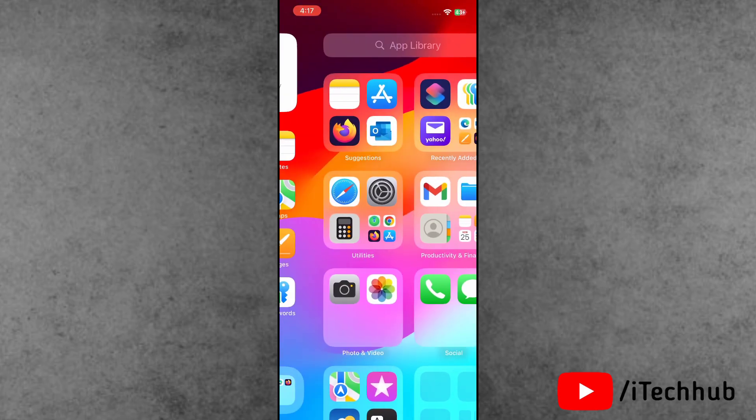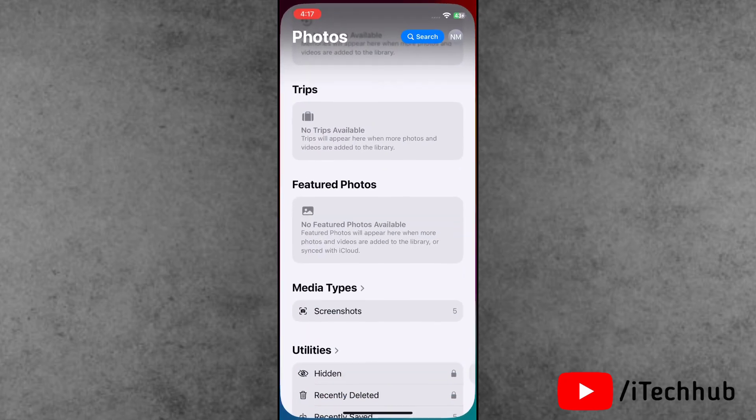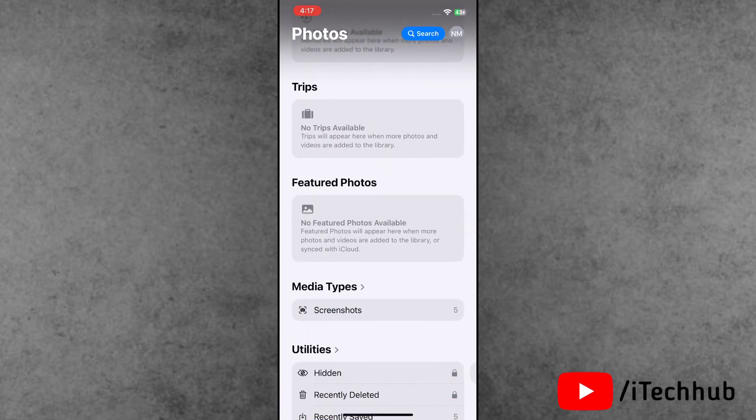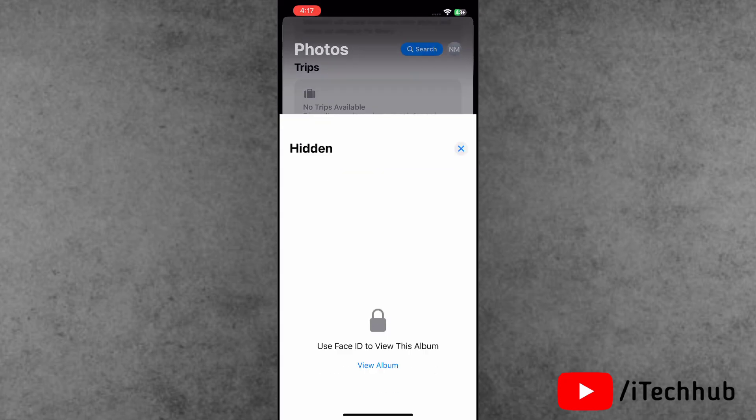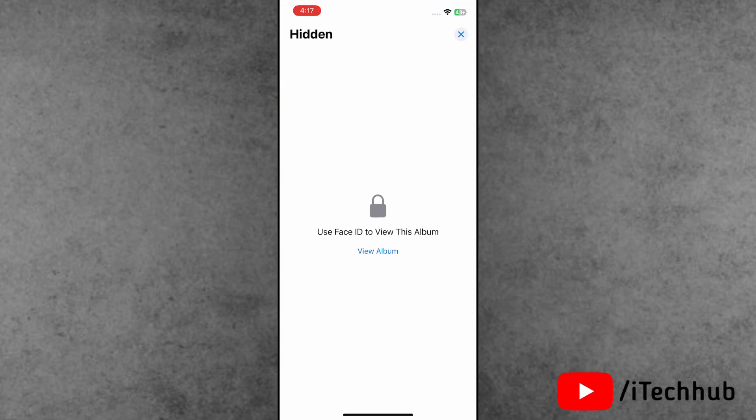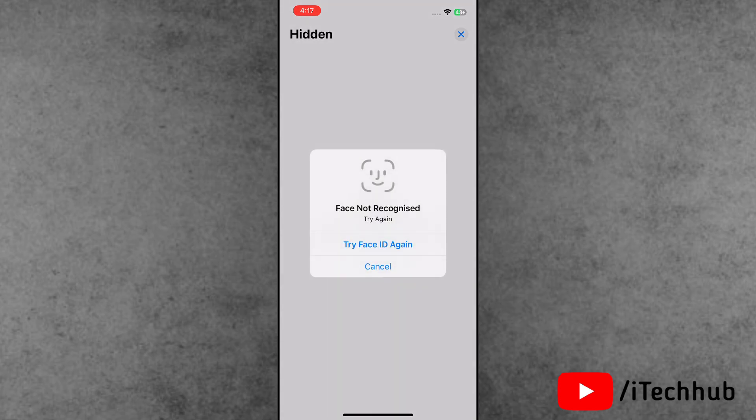After that, come back to the home screen and open the Photos application. Inside Utilities, you can easily find the hidden option.